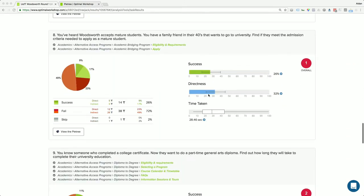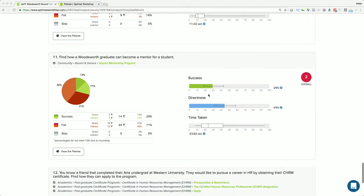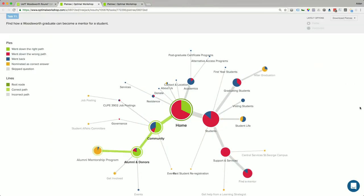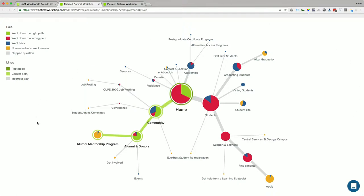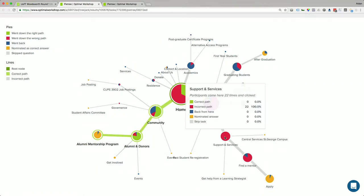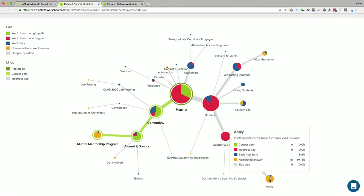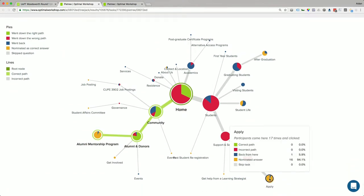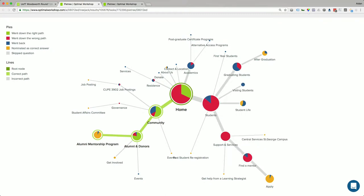That turns into data showing pie charts for each task measuring success rates with our students — green is good, red is bad. One particularly interesting example is a task that didn't perform well: finding the page where an alumni could become a mentor to students. Some people went down the correct 'community > alumni > donors > alumni mentorship program' path, but a whole bunch went down 'student support and services > find a mentor' — confusing finding a mentor with being one.